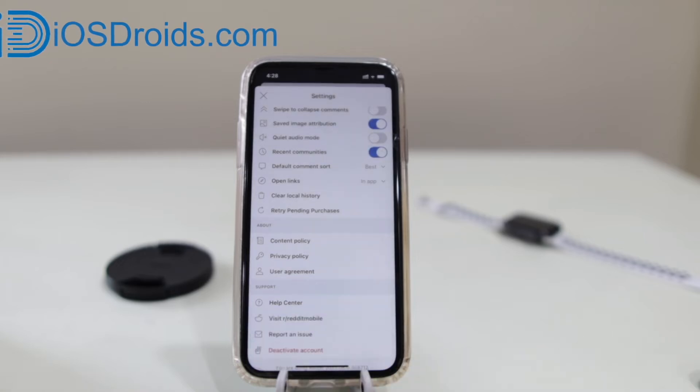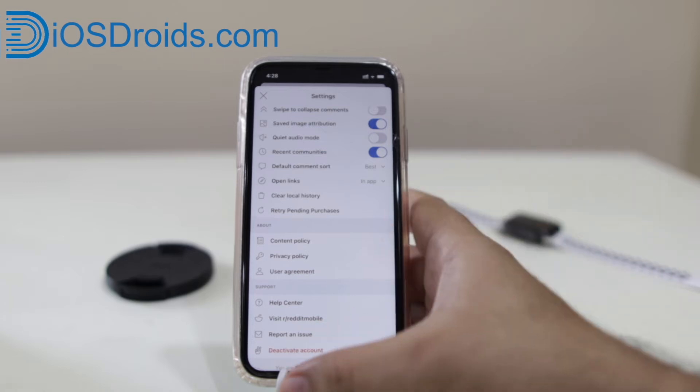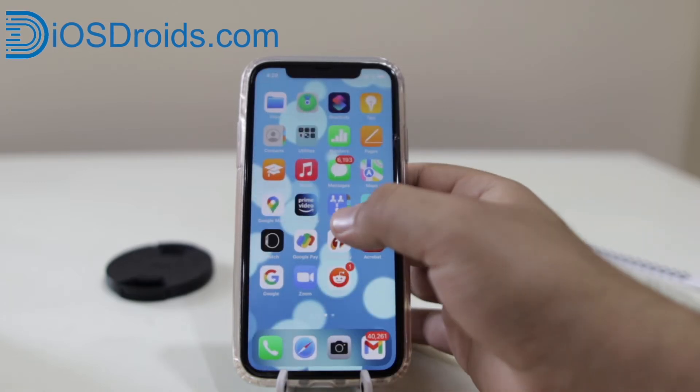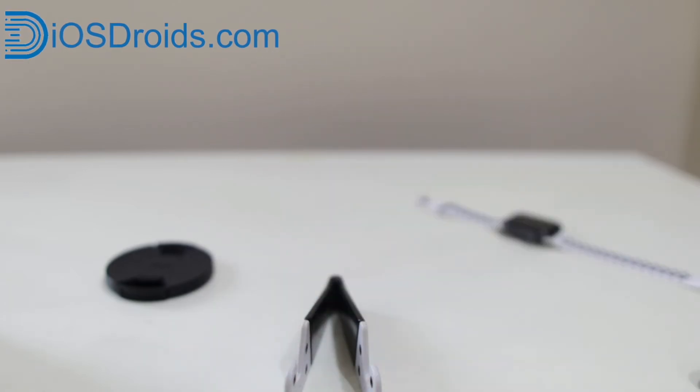Local history cleared. In this way you can delete history on iPhone. Now let me show you how you can do the same process on Android.